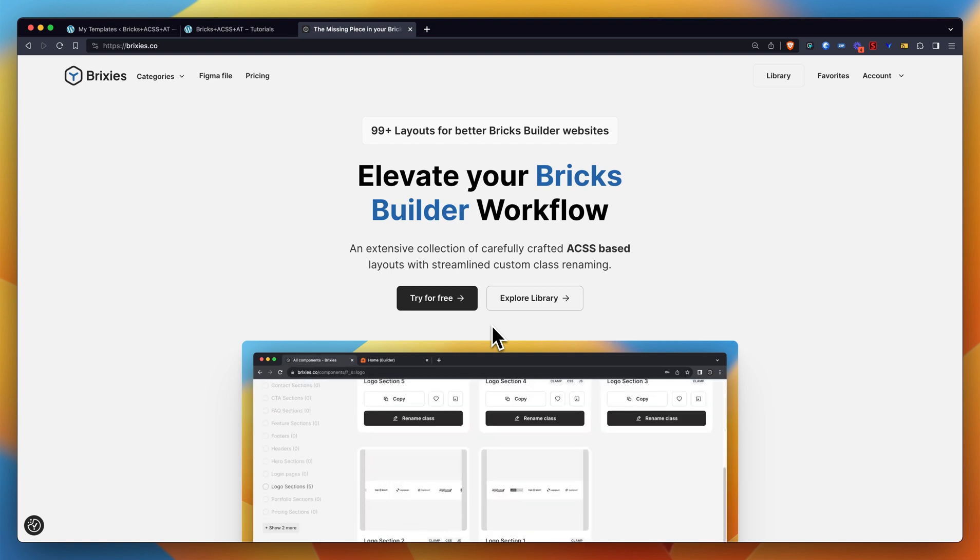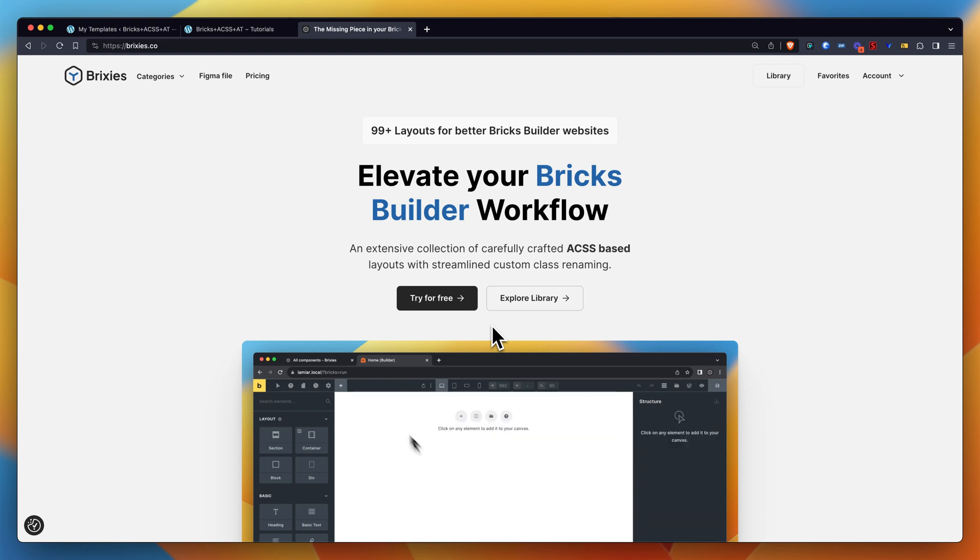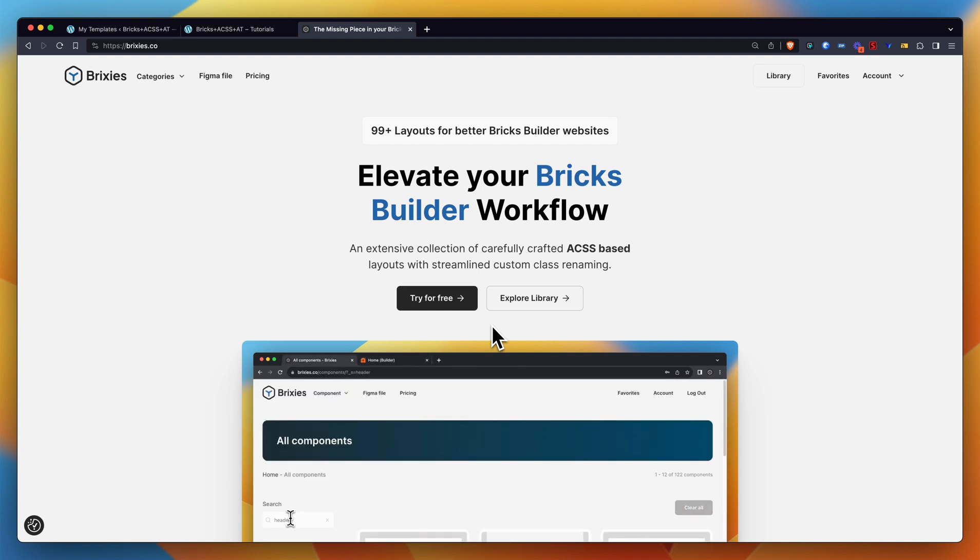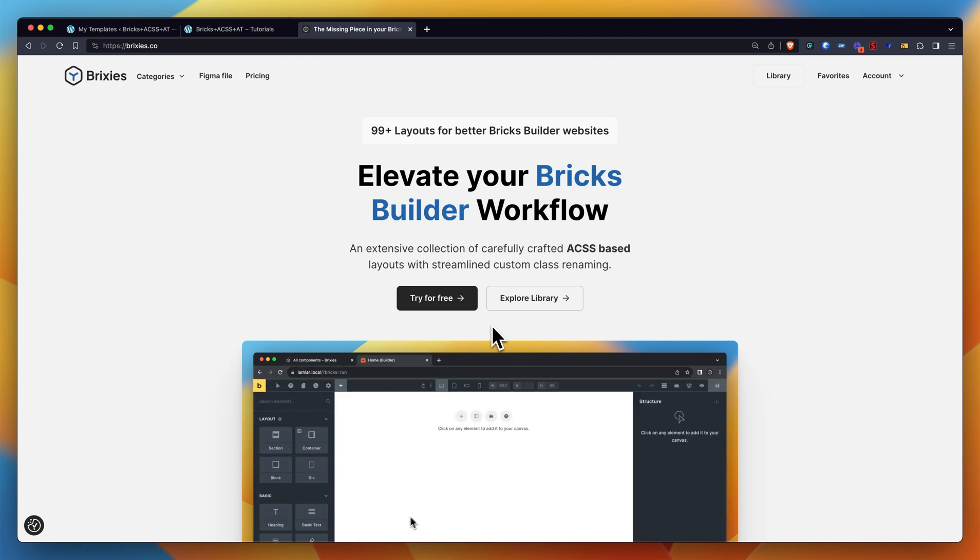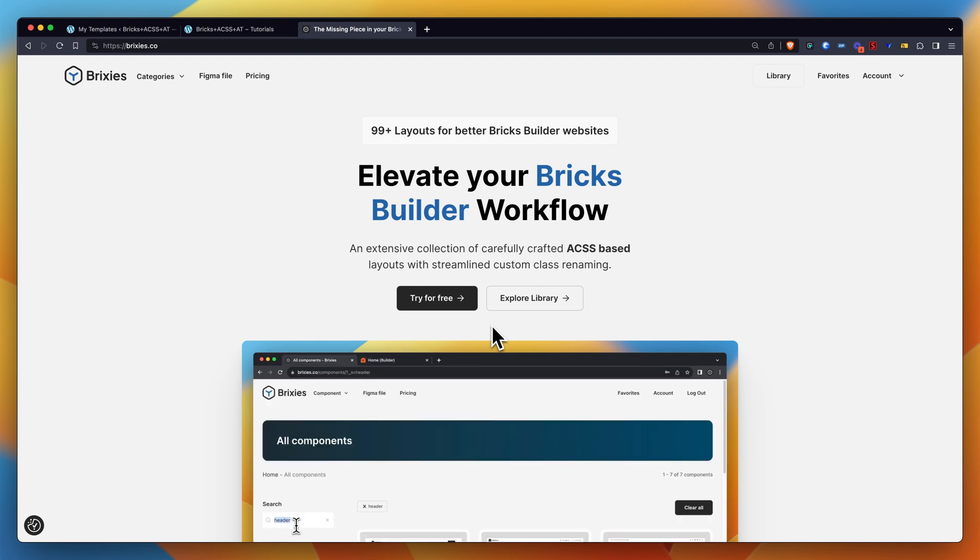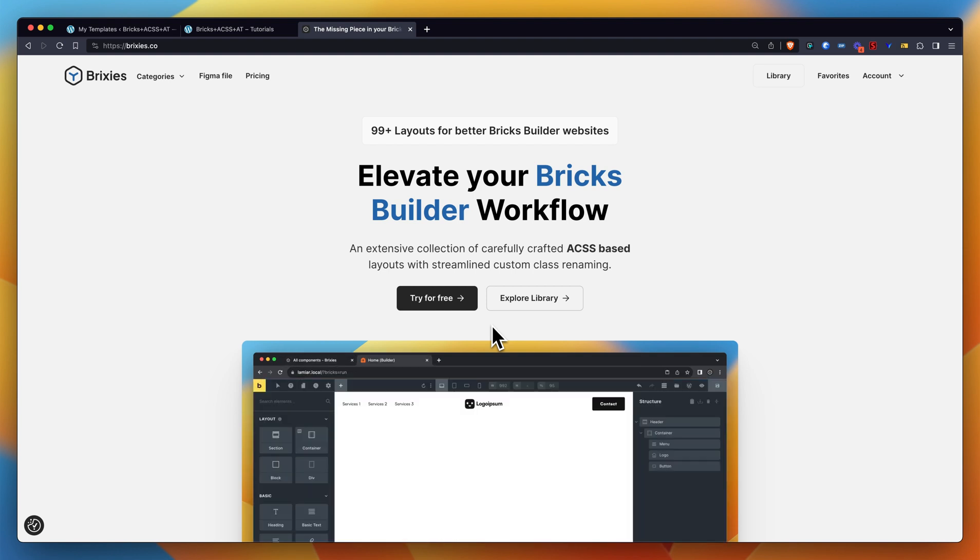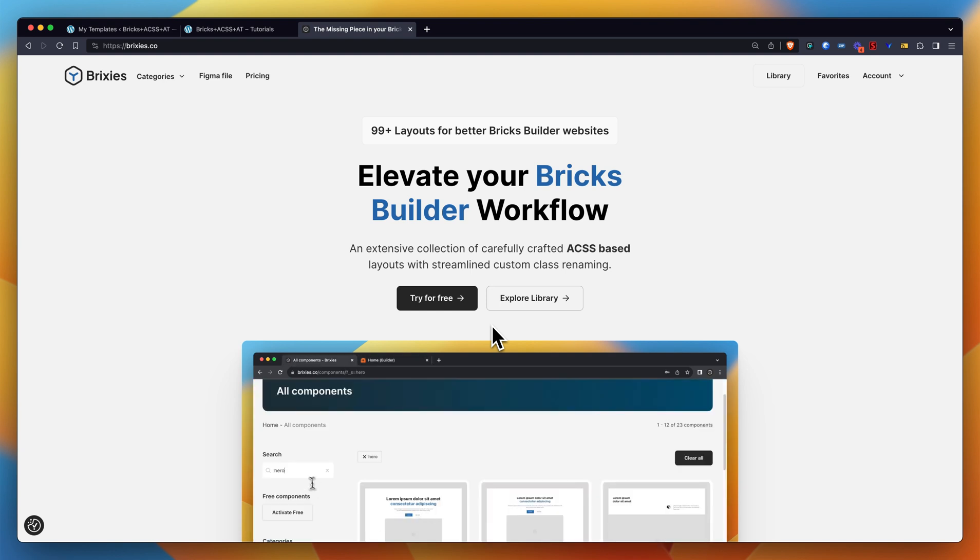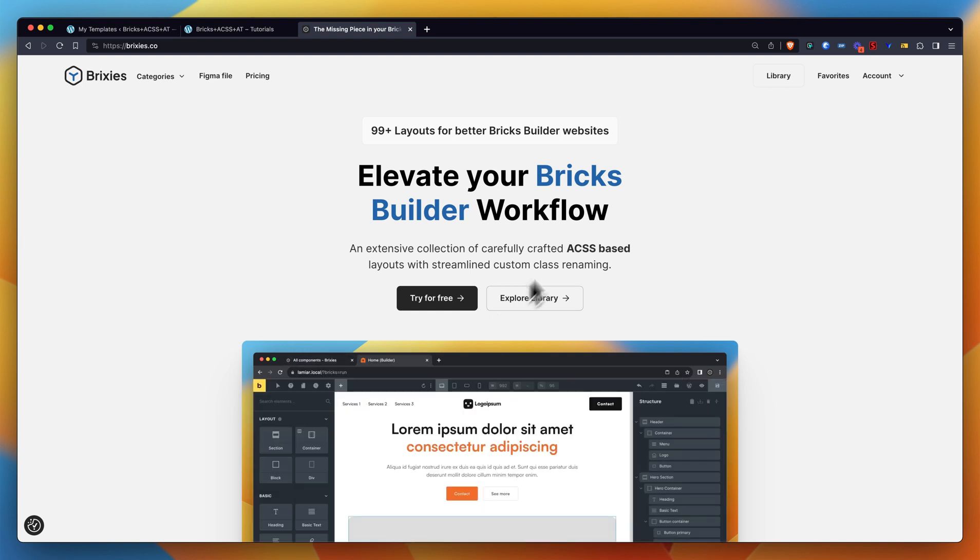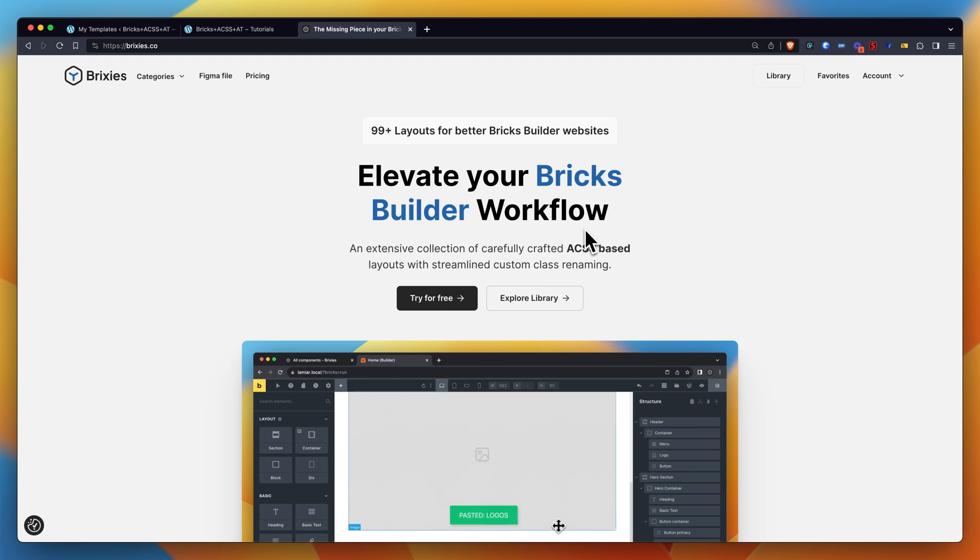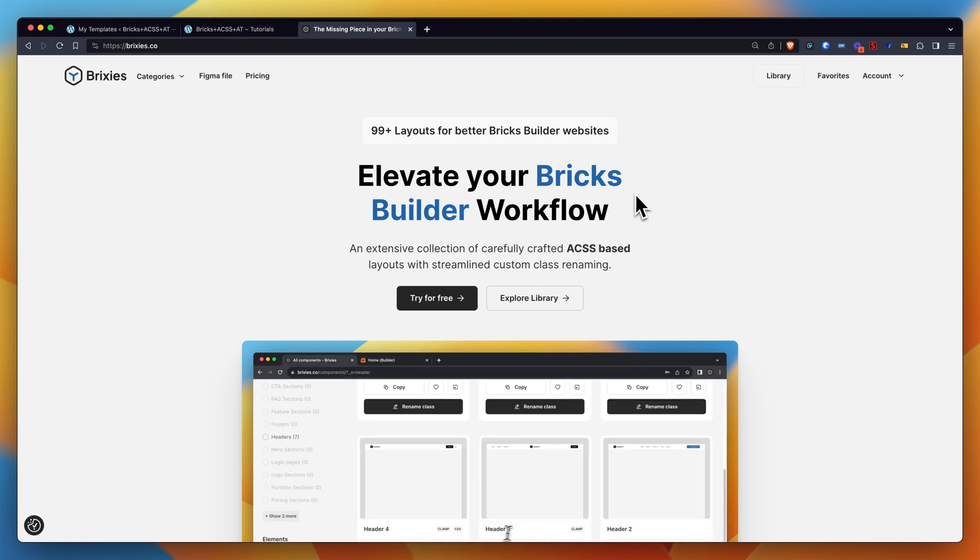It's just a matter of heading to the Brixies website, picking the layout you want to copy, copy the JSON code and paste it in the Bricks Builder canvas. But the idea of this video is to show you how this works. It's really simple. Let's head straight to it.